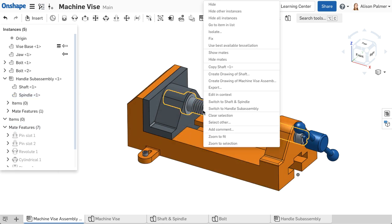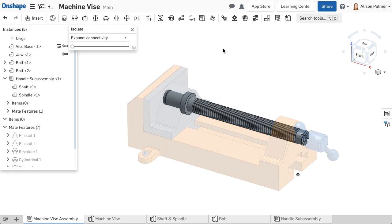Isolate shows all selected parts and mutes unselected parts by making them transparent and allowing you to click through them. This can make it easy to work with a large assembly that has several components inside each other by isolating the portion you are currently working on, but still allowing you to view the larger design.